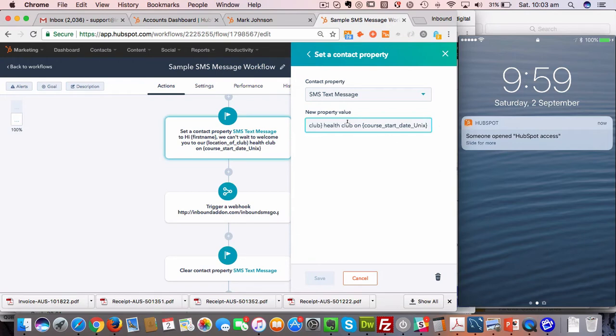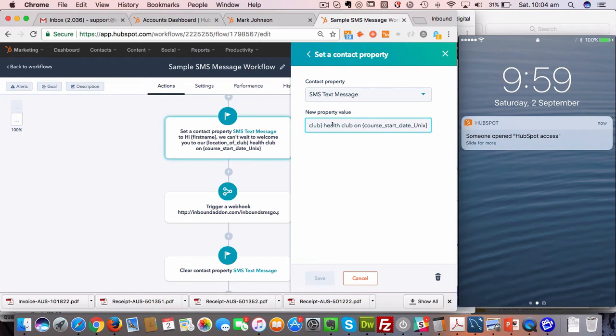You can send very personalized messages with our system. Any contact property or custom contact property can be included in the messages themselves.